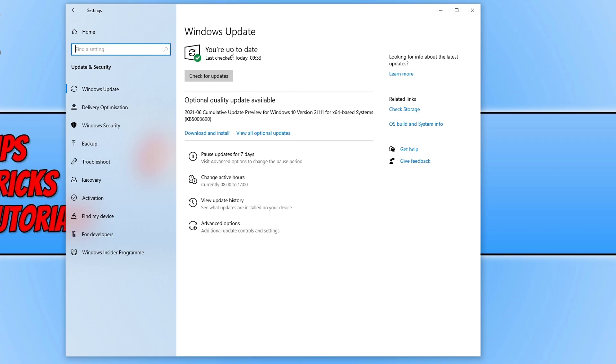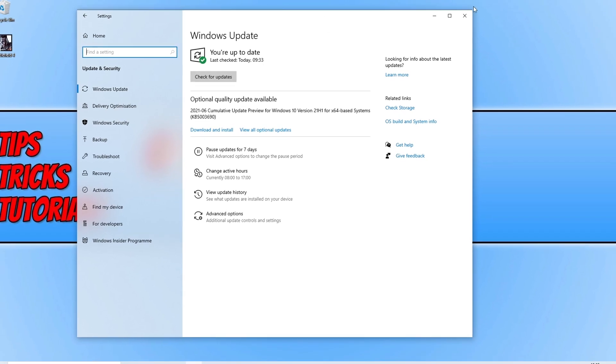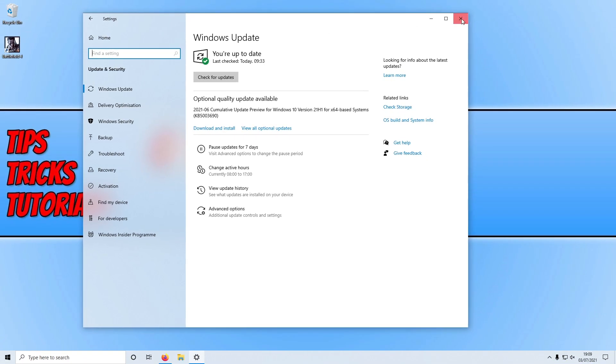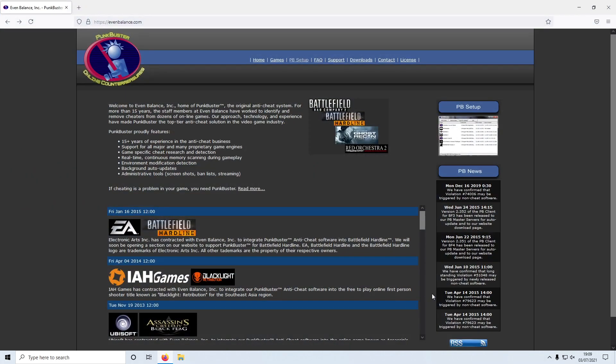As you can see my system is up to date but I do have an optional update to install. I'm not going to install this update but if you do have one and you want to install it then you can. The main thing is ensuring that we are up to date with any updates. Once you have updated Windows, close this down and click on the link in the description below. You will then end up on a page that looks like this.